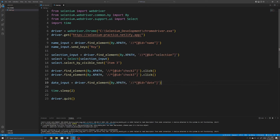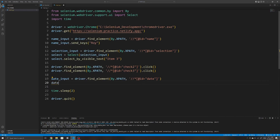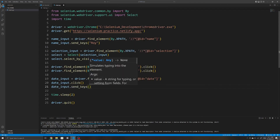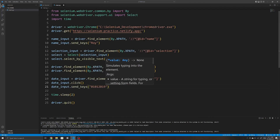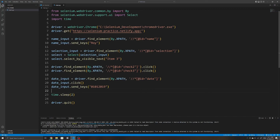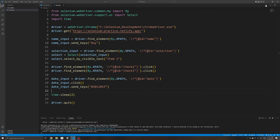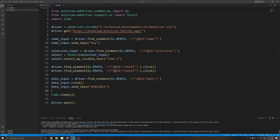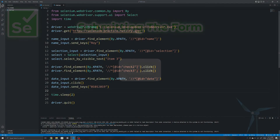Then I'll use the `send_keys` method to simulate keypresses, specifying the argument `01012019` to set the date — exactly what I showed previously. Entering `01012019` after clicking the date input selects that date, and you can change this to any date you need. Running our script, we can see the date has been automatically entered without having to use the date picker.